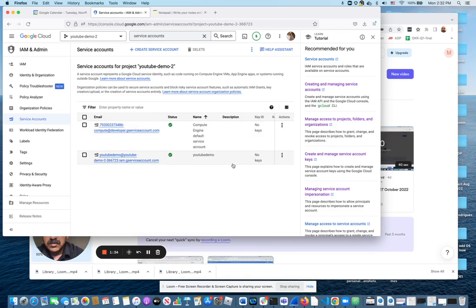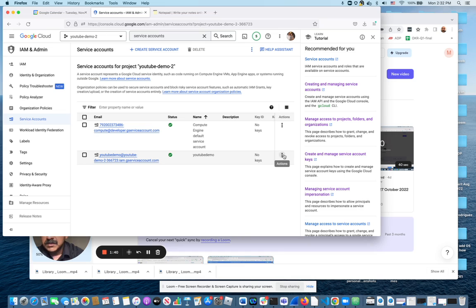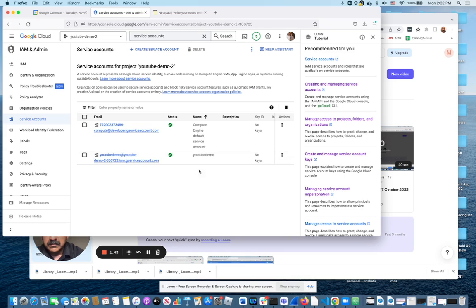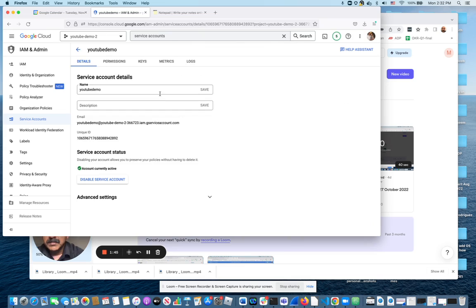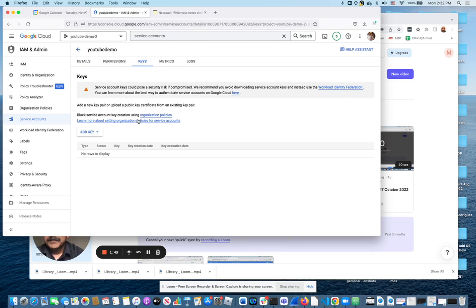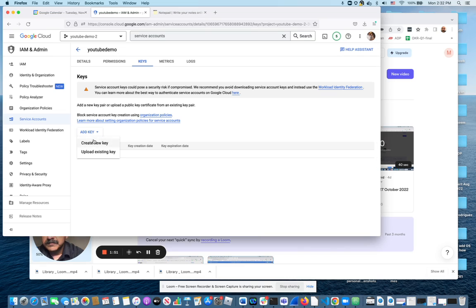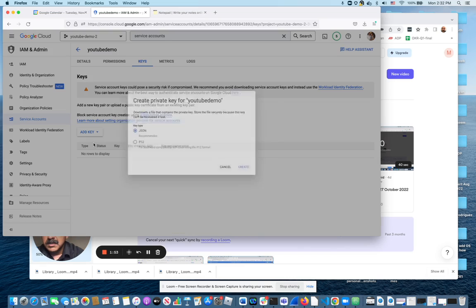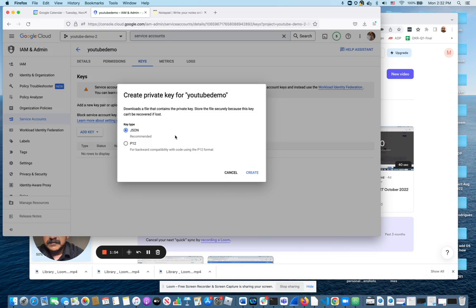I now need to create a JSON permission file that I need to download in the next step. So there's the account. Let me just go to it. I'm going to add a key, create a new key. JSON. Create.